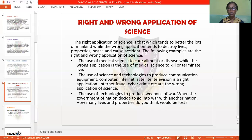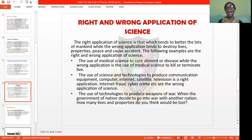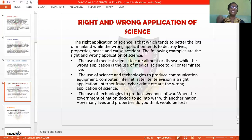What are the right and wrong uses of science? The right application of science tends to better the lot of mankind, while the wrong application tends to destroy life, property, and peace, and can also result in accidents. For example, the use of medical science to cure ailments and diseases is the right use, while using medical science to kill or terminate life is the wrong use. This can be seen in abortion, like we discussed last week — abortion is the wrong use of science because it terminates life, while the right use is the production of vaccines to cure ailments and diseases in our society.